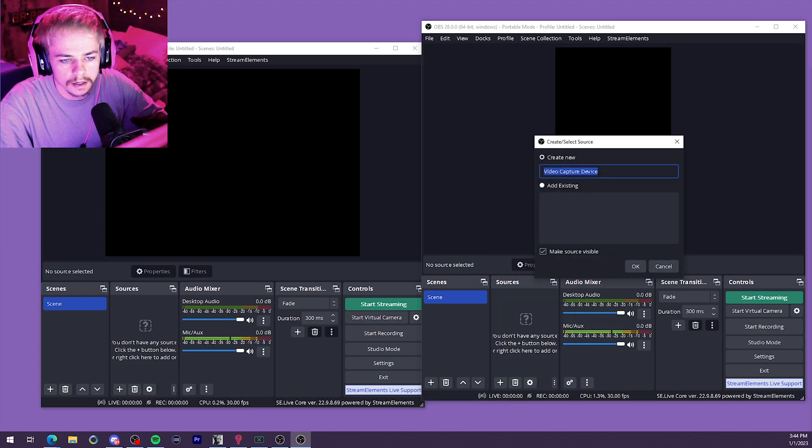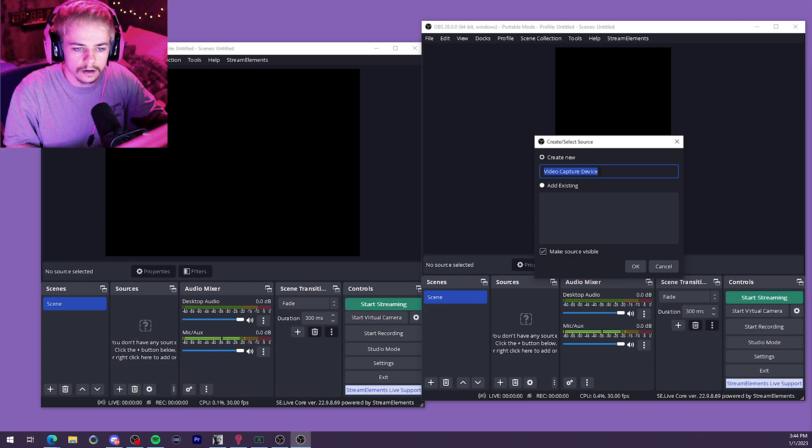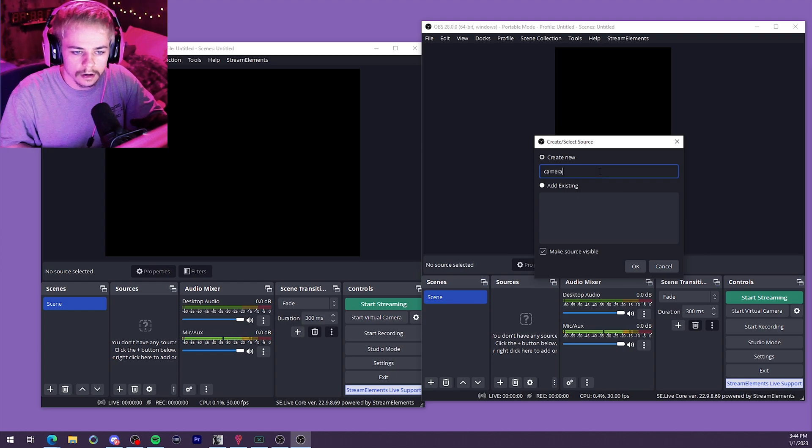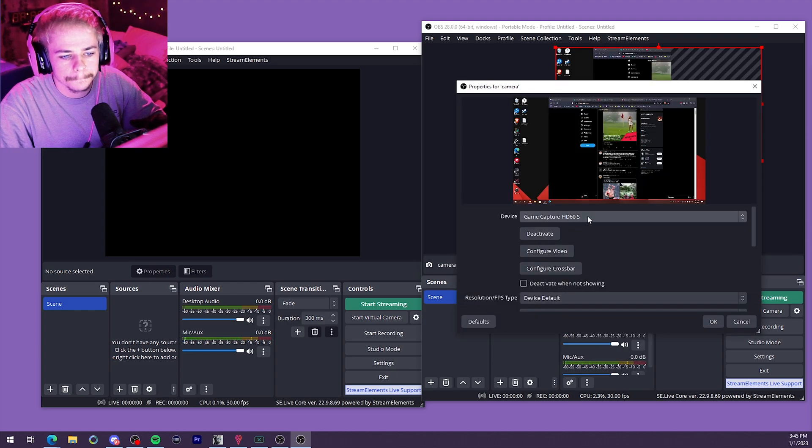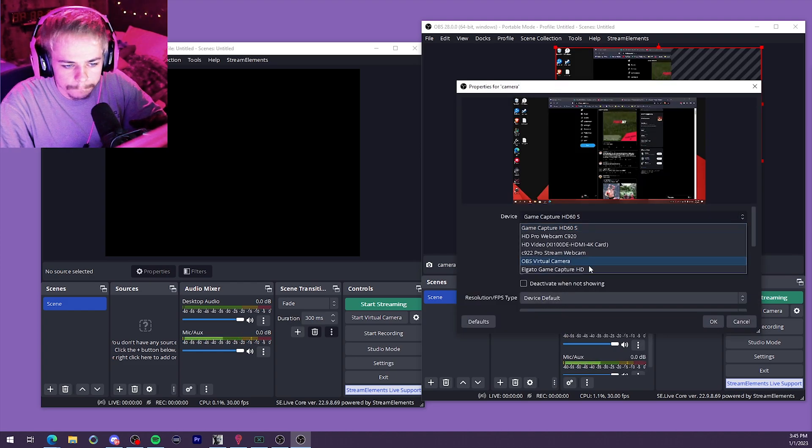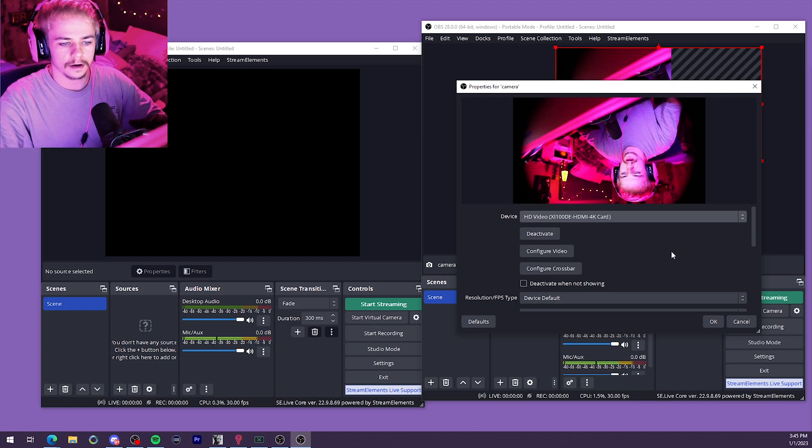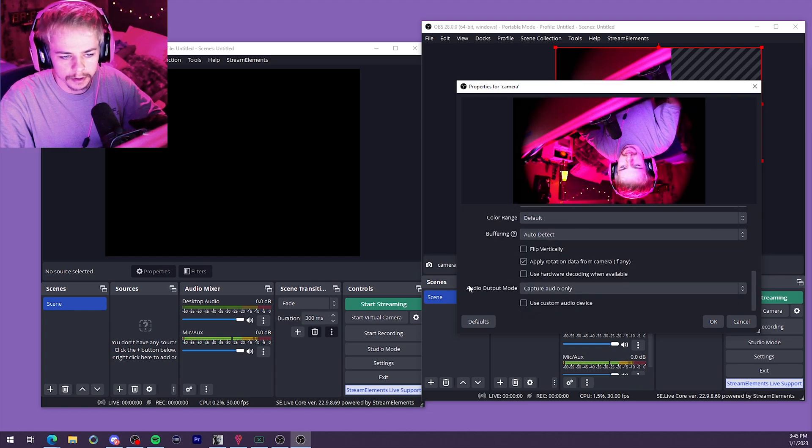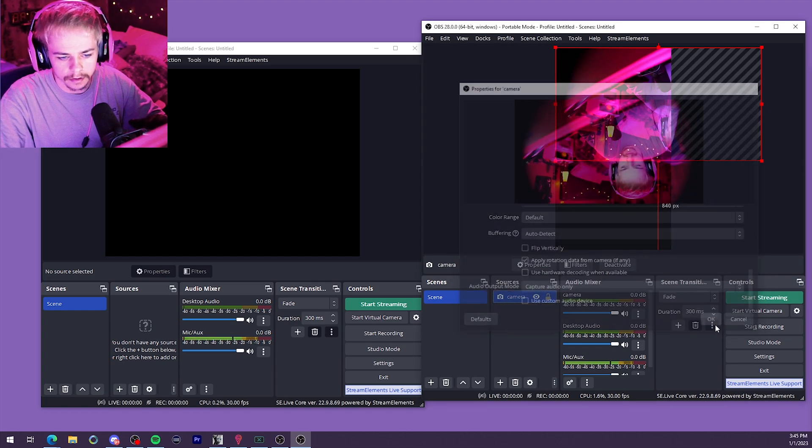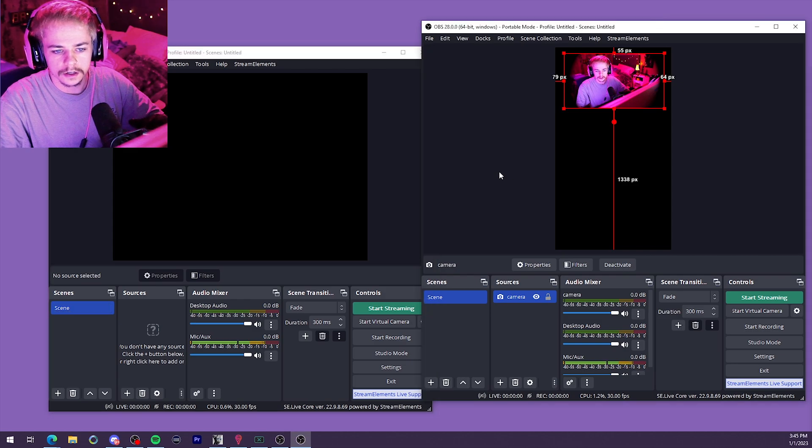Video capture device. Let's add in our camera. Right there. There I am. A little upside down, but I'm there nonetheless. TikTok one is looking good. We can also add our gameplay down there too.